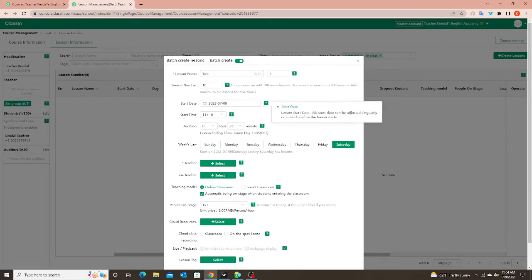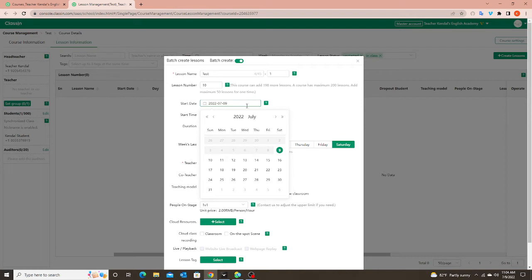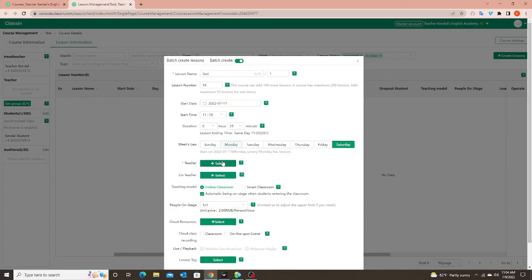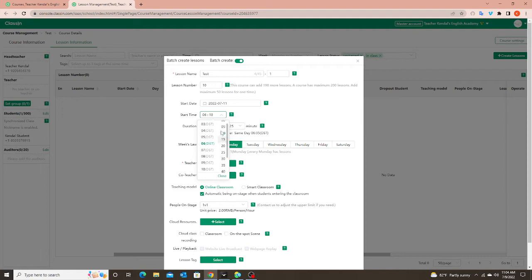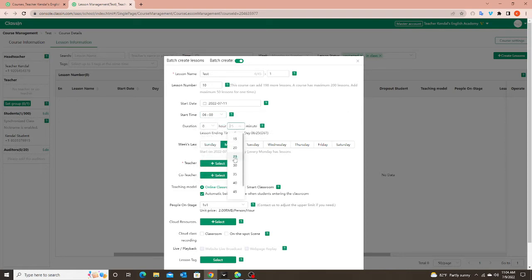Next is your start date — the date you want it to start. So let's say this student has class every Monday at six o'clock. I would find the next Monday I need, say starting the 11th, then change the time to six o'clock. Lesson duration is just like you'd set before — I do 25 minutes. Then the "Week's Law" — that just means what day every week the student is taking classes. I want every Monday.